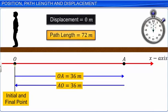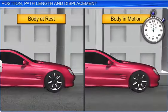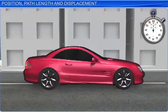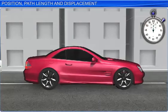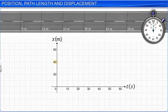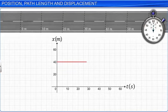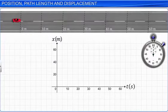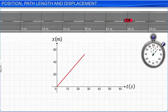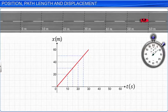Let us observe some types of motion and the corresponding graphical representation. Case 1: When an object is stationary, its position does not change with time. A car stationary at 40 meters from the origin gives a horizontal line passing through the 40-meter mark on the Y axis. Case 2: If the car starts at point 0 and covers equal distances in equal intervals of time along a straight line, the graph will be an inclined line. When a body covers equal distances in equal intervals of time, it is said to be in uniform motion.